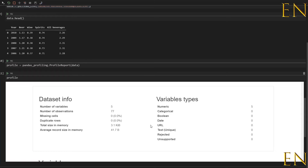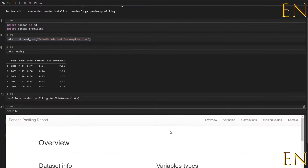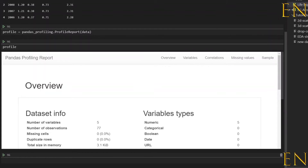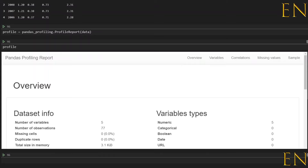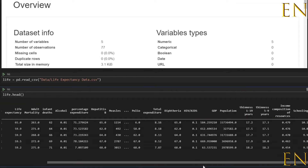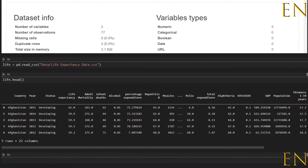I'm going to show you another dataset that has a lot more information so you get an idea of the power of this single line of code. I went ahead and imported a new dataset called the Life Expectancy data. This Life Expectancy data will really help you get a better idea of the power of pandas profiling. The data is loaded and as you can see this is the dataframe right here.